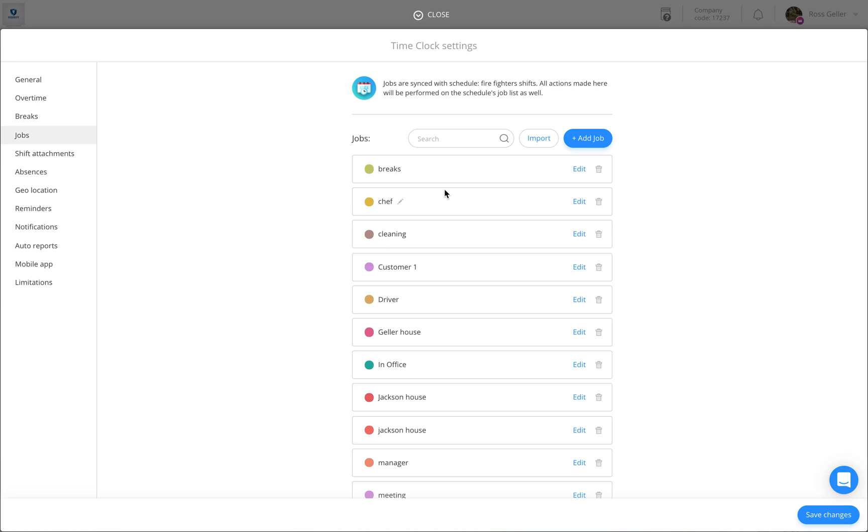We have just entered your job list. In order to add new jobs, click on Add Job. Give the job a title and press Enter.